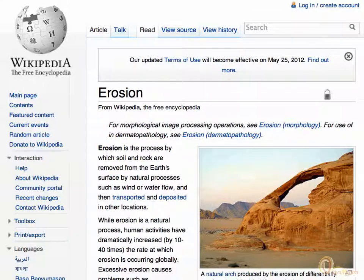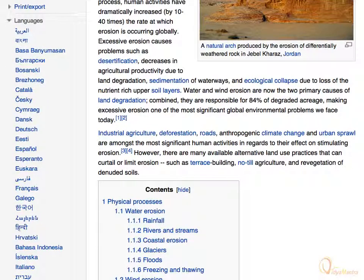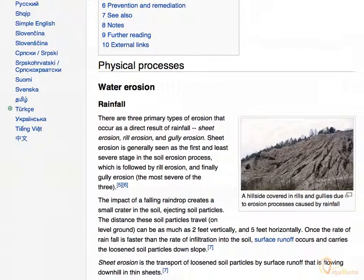We are redirected to the website of the URL. You can navigate the page and gather the information as required. To return back to your Moodle course, click the Back button in the navigation bar of your browser.